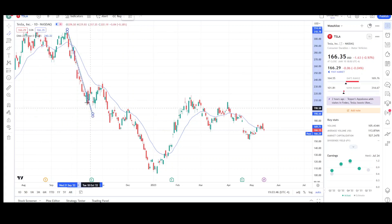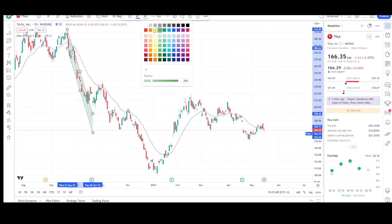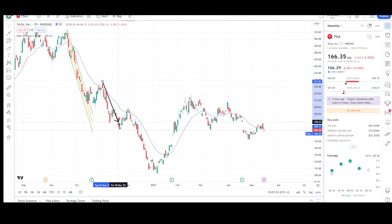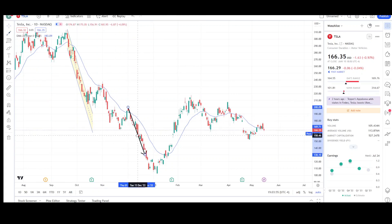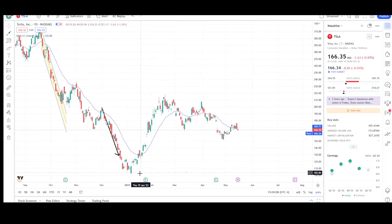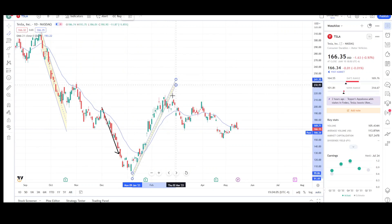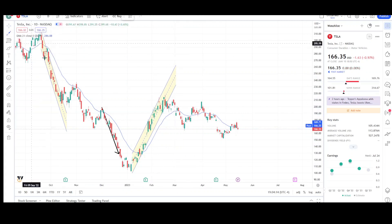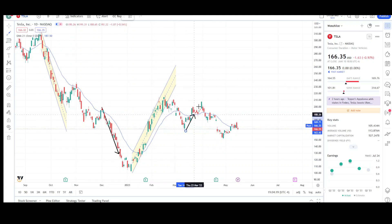We had this impulse down right here, then prices broke outside the channel and made two pushes in the same direction as the trend, which is expected — first push, second push. The second push was a little longer than the first, but that's fine. Then prices reversed and we had this uptrend. Once we broke this channel, we can still expect two pushes in the same direction as the trend — just like the downtrend. For the uptrend, we saw two pushes up, and we got the first push right here.